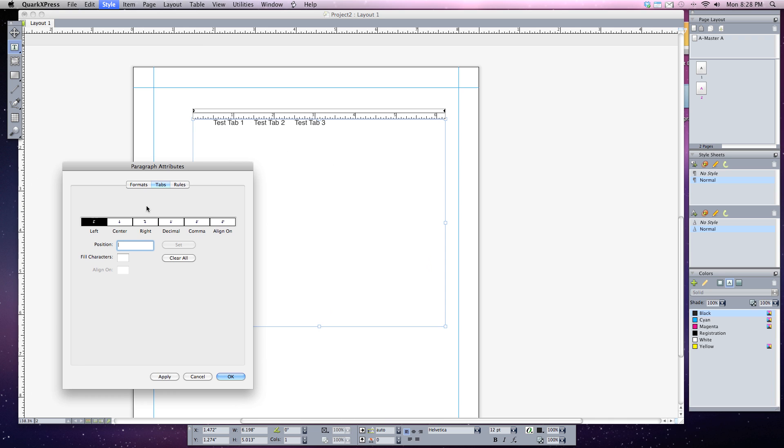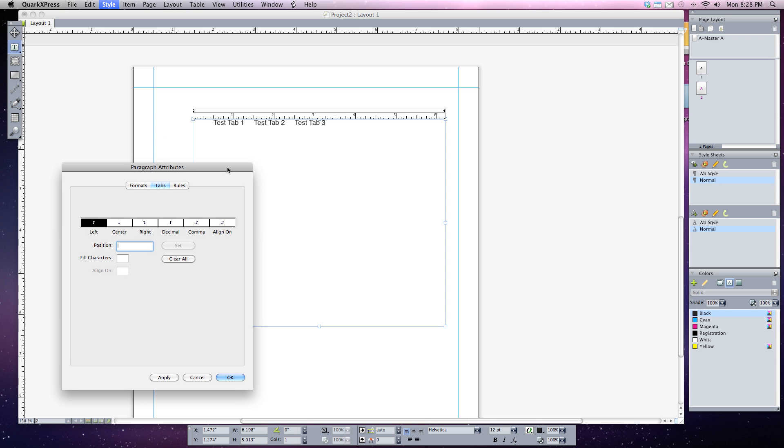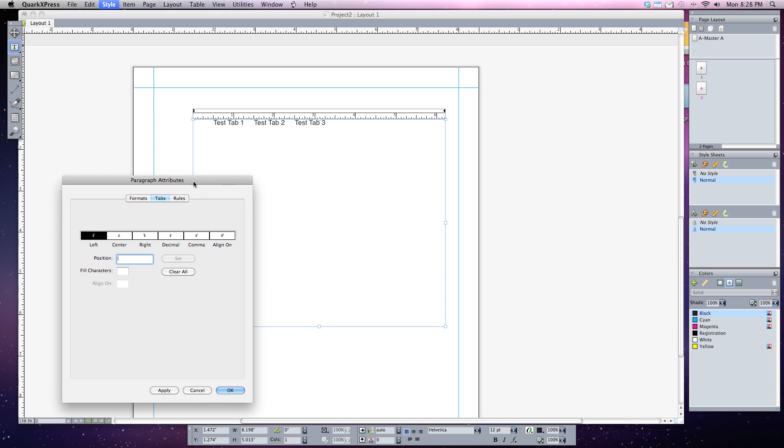And in my tabs attributes box you'll notice there are different types of tabs we can set. So let's go ahead and set the first one. Setting a tab is really easy in QuarkXPress. So if I want everything to be aligned to the left I'm going to hit the one with the left tab selected.